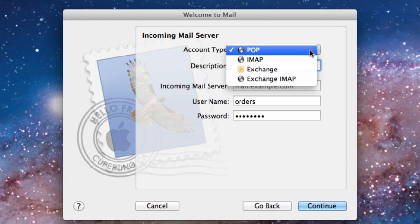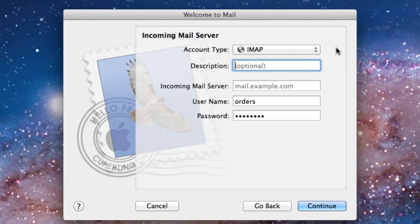Choose IMAP. IMAP allows for two-way communication between your mail server and your mail program, which right now is Mac Mail. So for example, if in Mac Mail you made a change such as deleting an email, that change would also be made in your mail server.